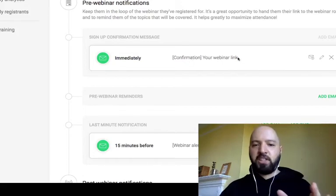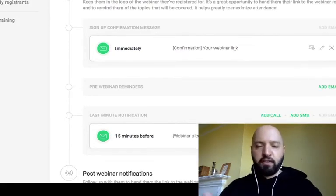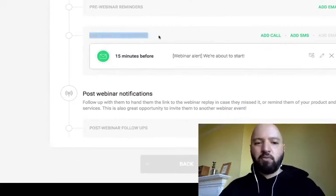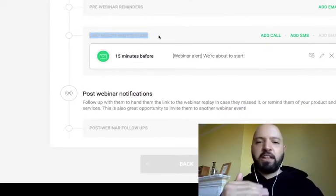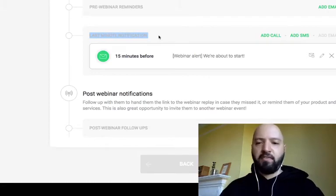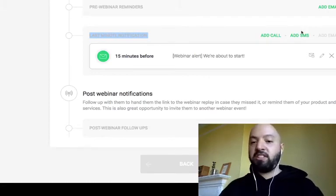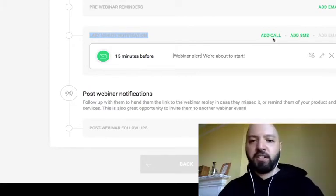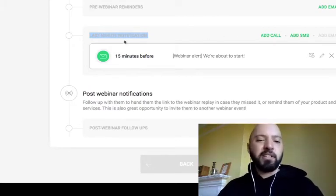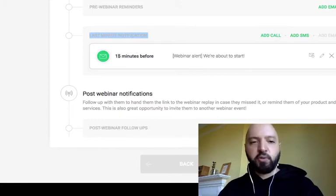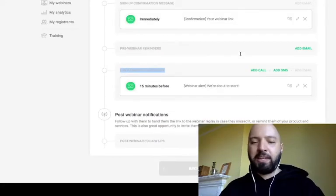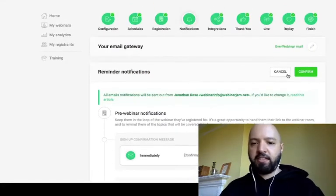There's also a last-minute notification — you can customize these and have as many as you want. You can also set up text or phone call reminders if you've collected mobile numbers. I've told EverWebinar to send a webinar alert 15 minutes before my automated webinar starts, and it emails all registrants automatically at the right time.